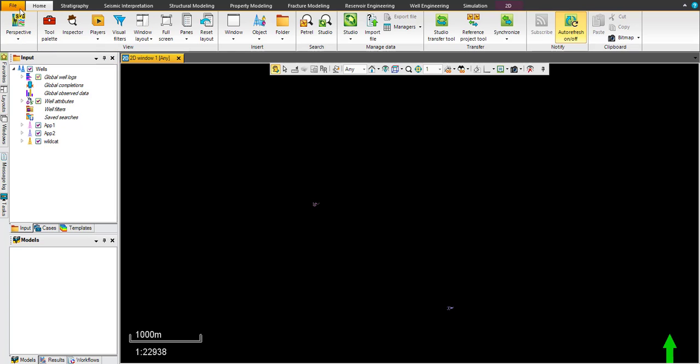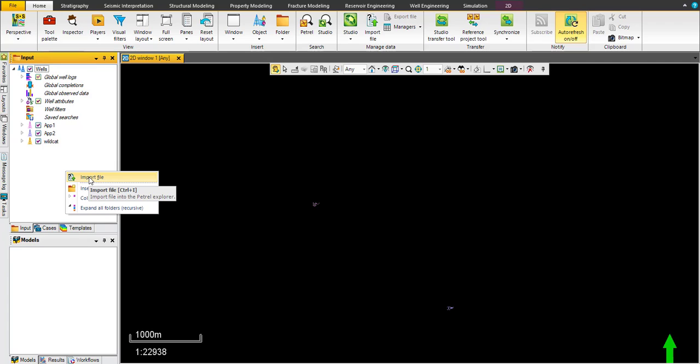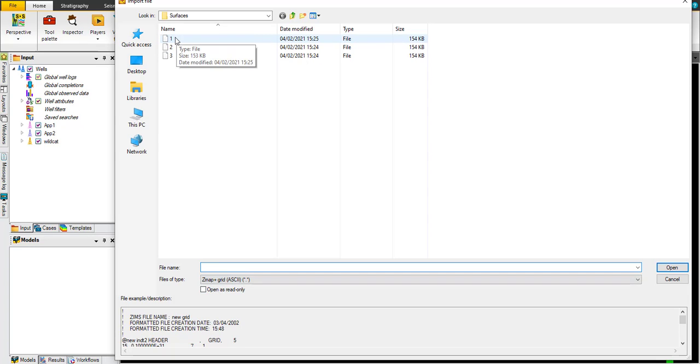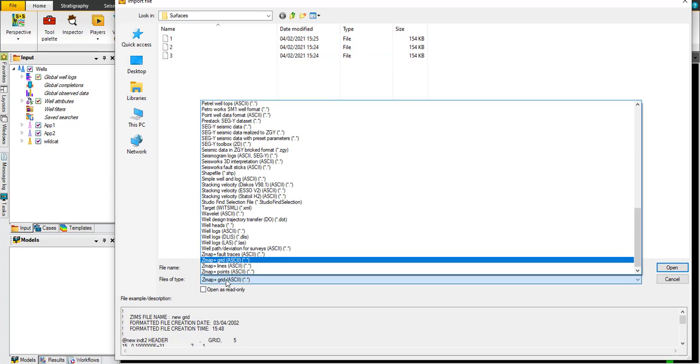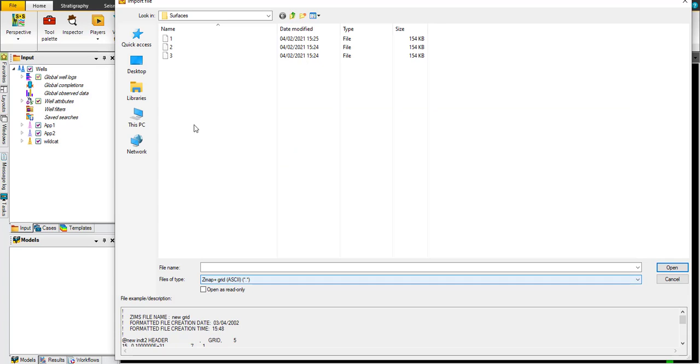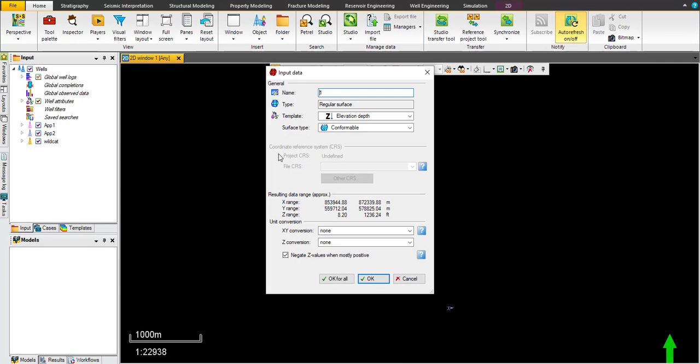If you have two or more horizons, the difference between two levels is called iso-thickness or iso-bar. Let's start. As usual, in the output pane, right-click and import file. We use these three horizons: one, two, and three. This format is created by Z map plus grid in ASCII format. Import horizon number one.